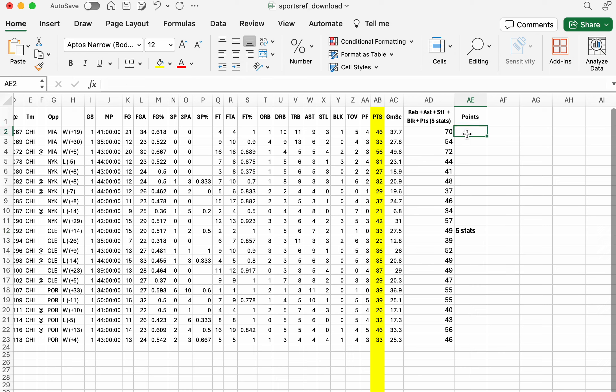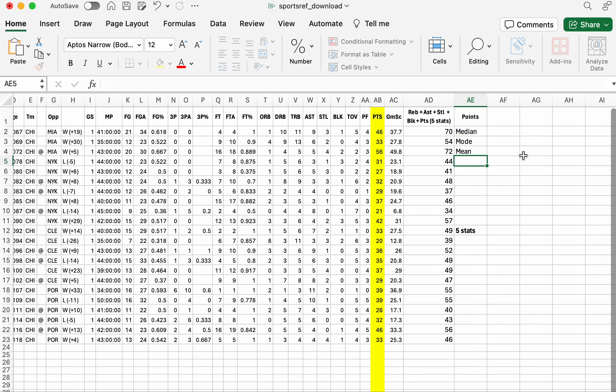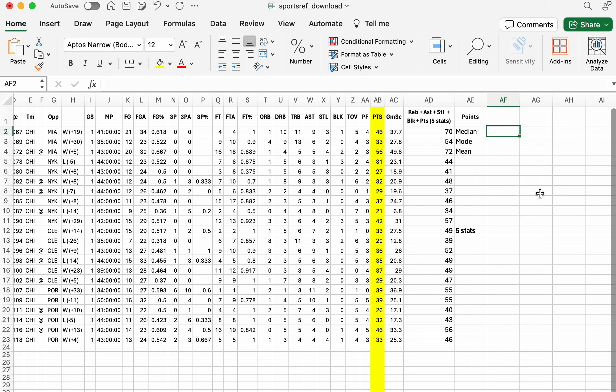So what we'll do first is consider the measures of central tendency, which are like the median, mode, and the mean. And if we just go right to the cell beside it, we can write equals and capital letters MEDIAN.